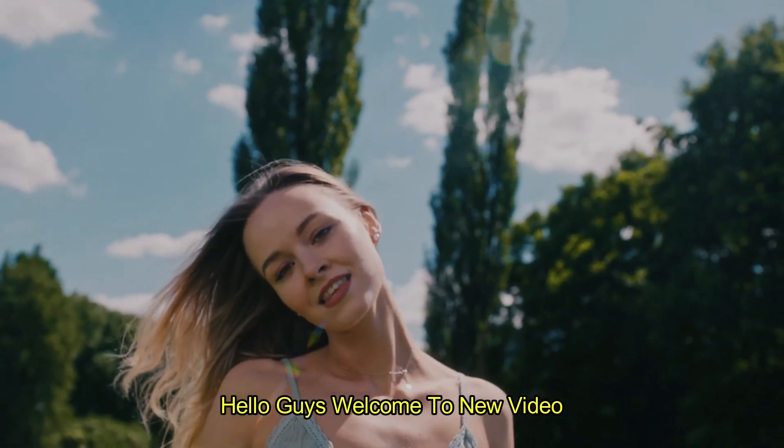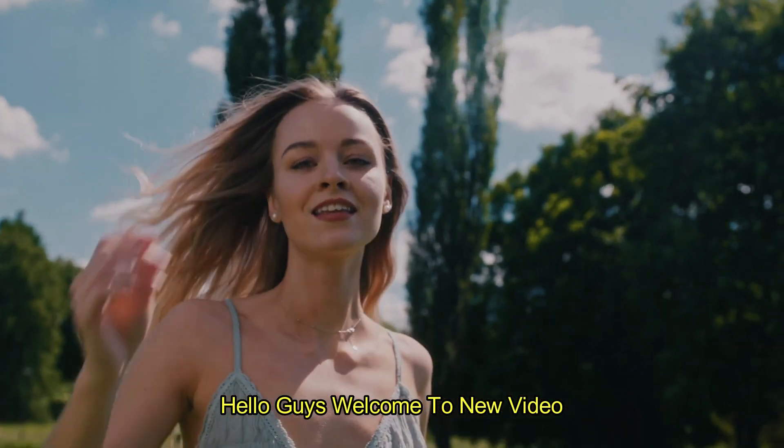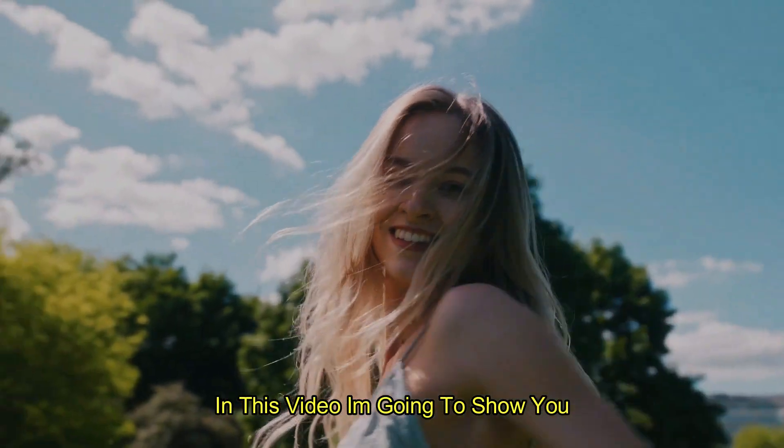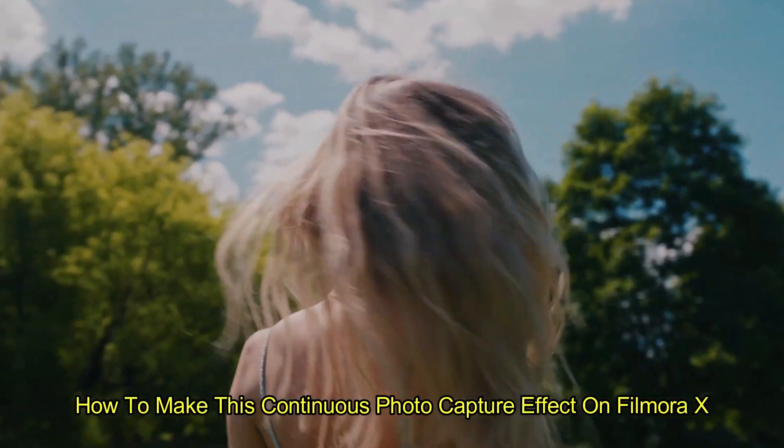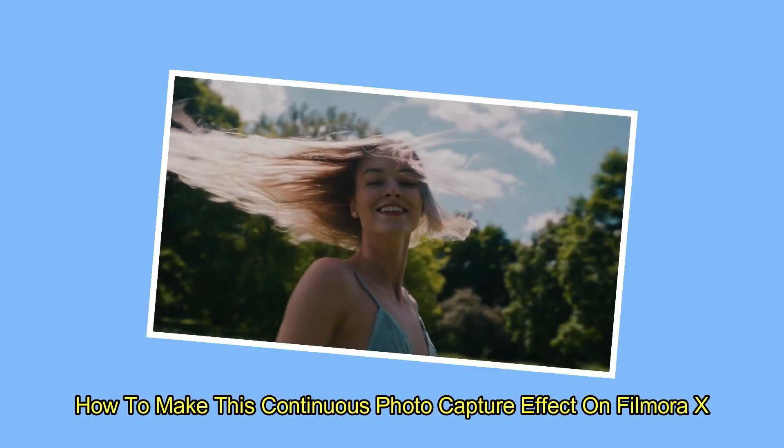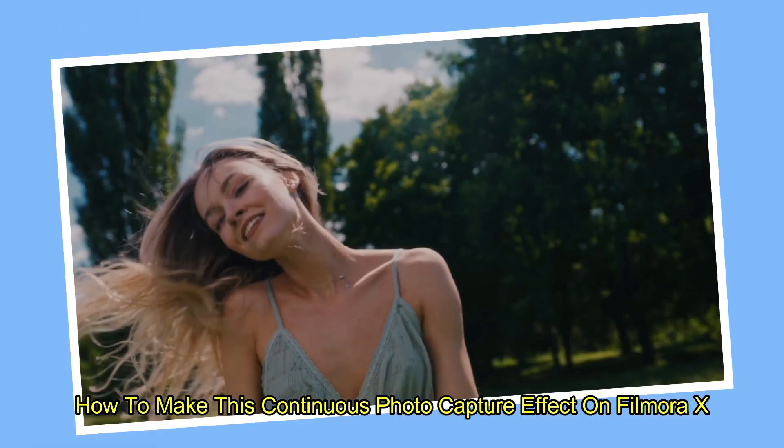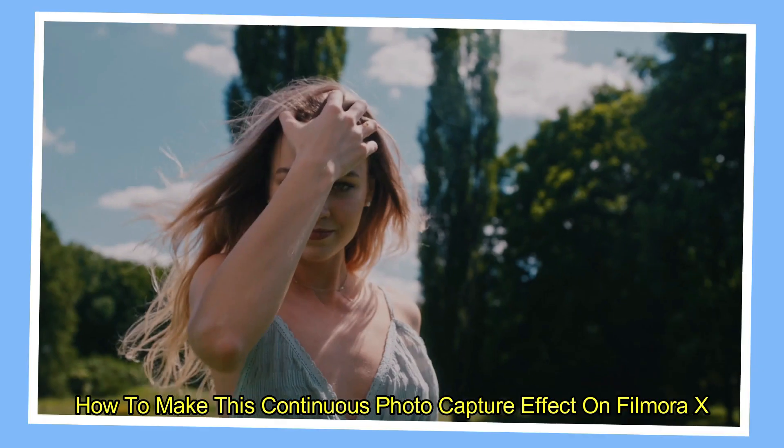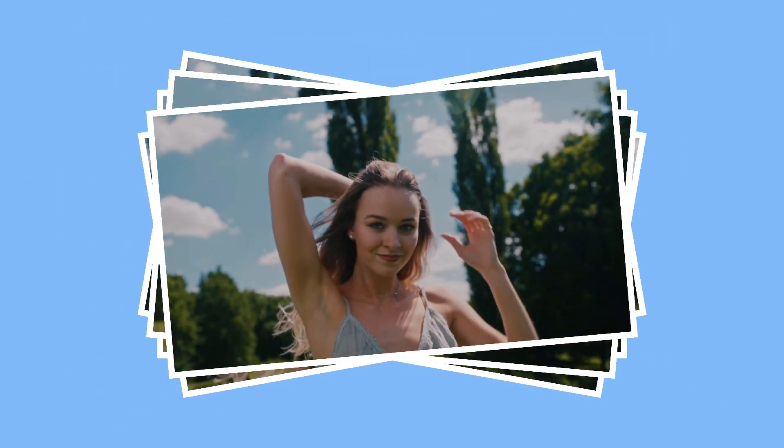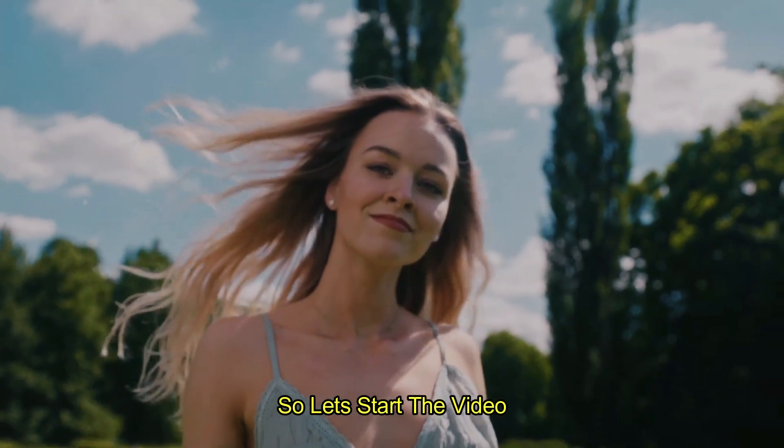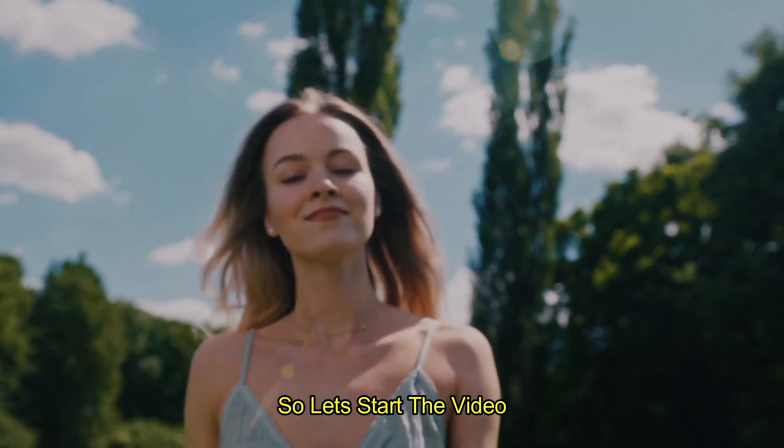Hello guys, welcome to new video. In this video, I'm going to show you how to make this continuous photo capture effect on Filmora X. So, let's start the video.